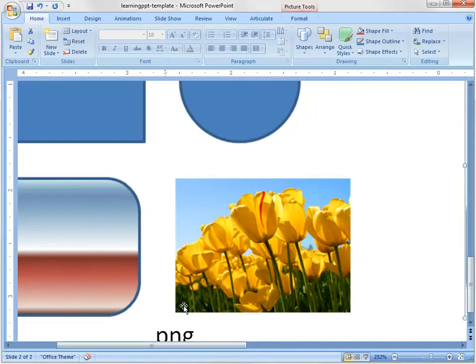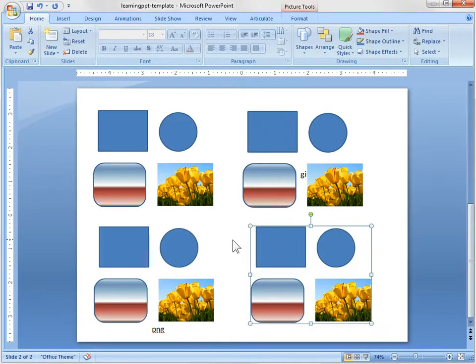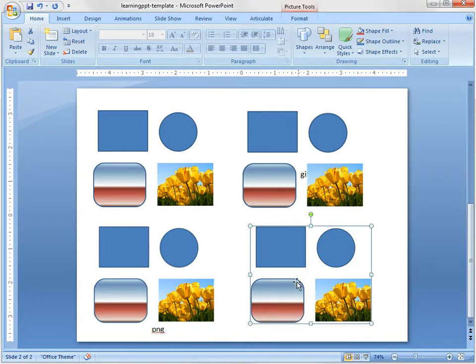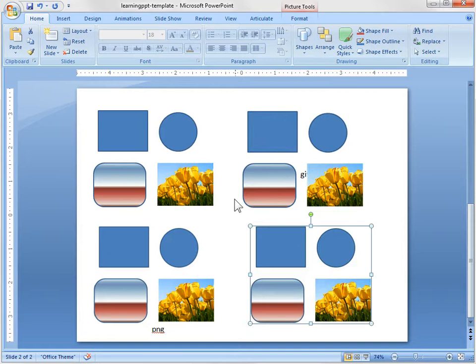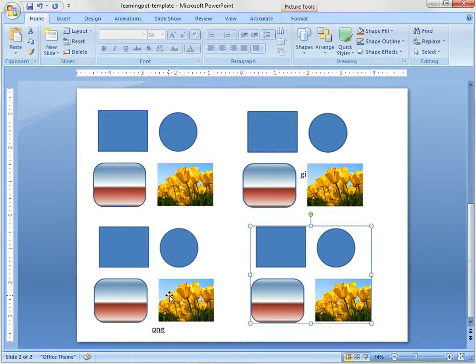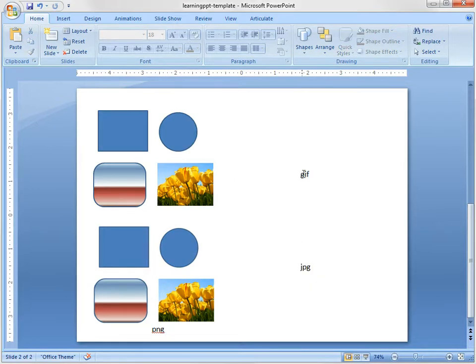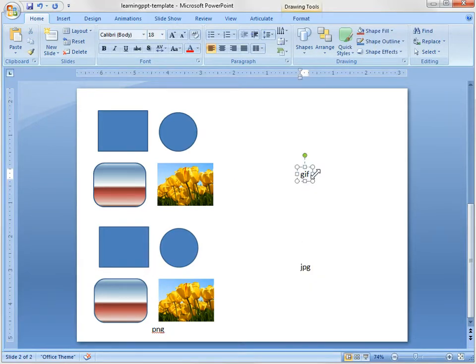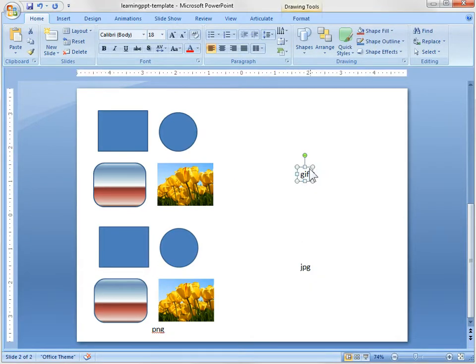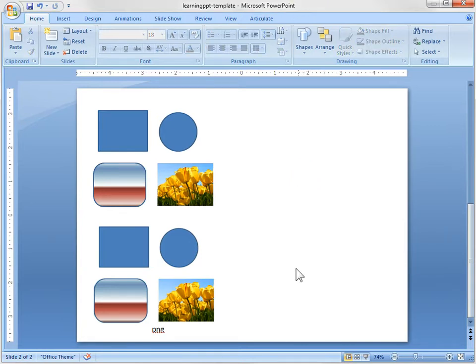Now what's nice with the PNG, if we scroll out, is the PNG will maintain the image quality of the JPEG and it also maintains the transparency of the GIF. So what I typically do is I'll just paste it as a PNG and this way I have a transparent image and a nice looking image. So that's if you do the GIF and PNG or GIF and JPEG. So I insert as a PNG.